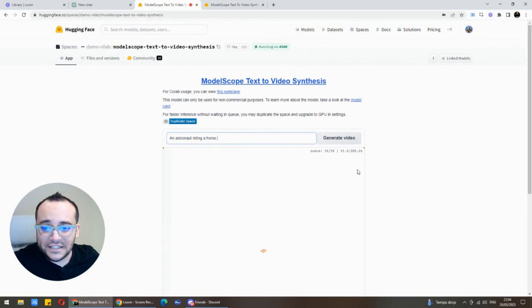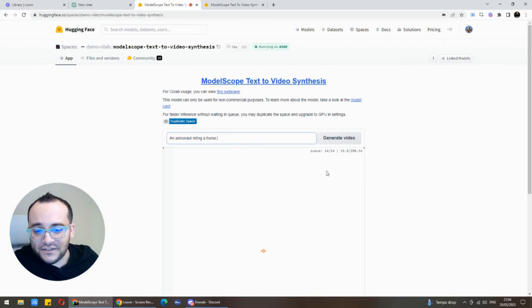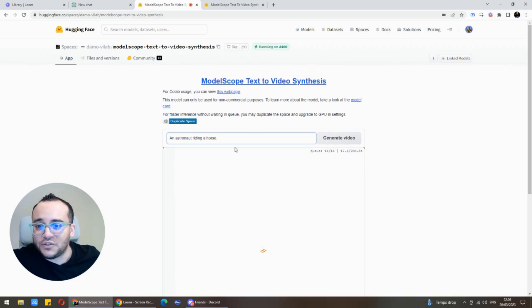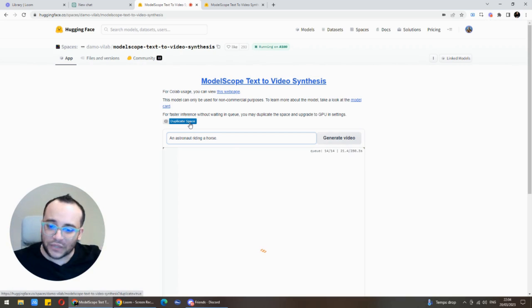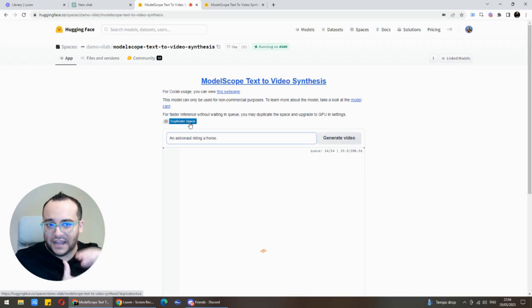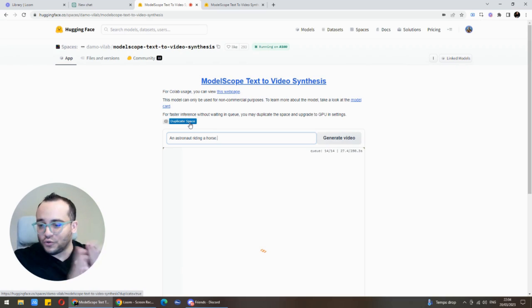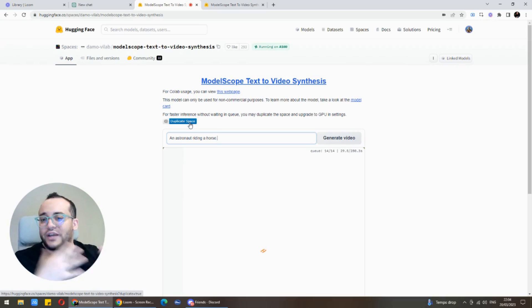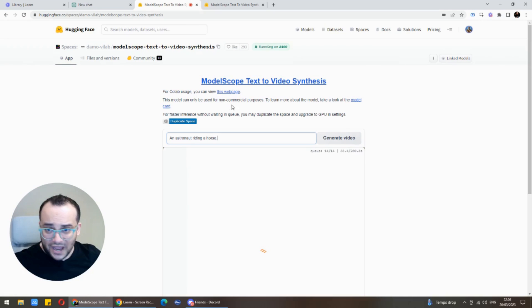Usually it tells you a busy message. In case if it gives you a busy message, what you can do is duplicate space and it will ask you to add your credit card. For just a few cents you'll be able to duplicate space and have your own server where you can mess around with the tool without any interruptions.